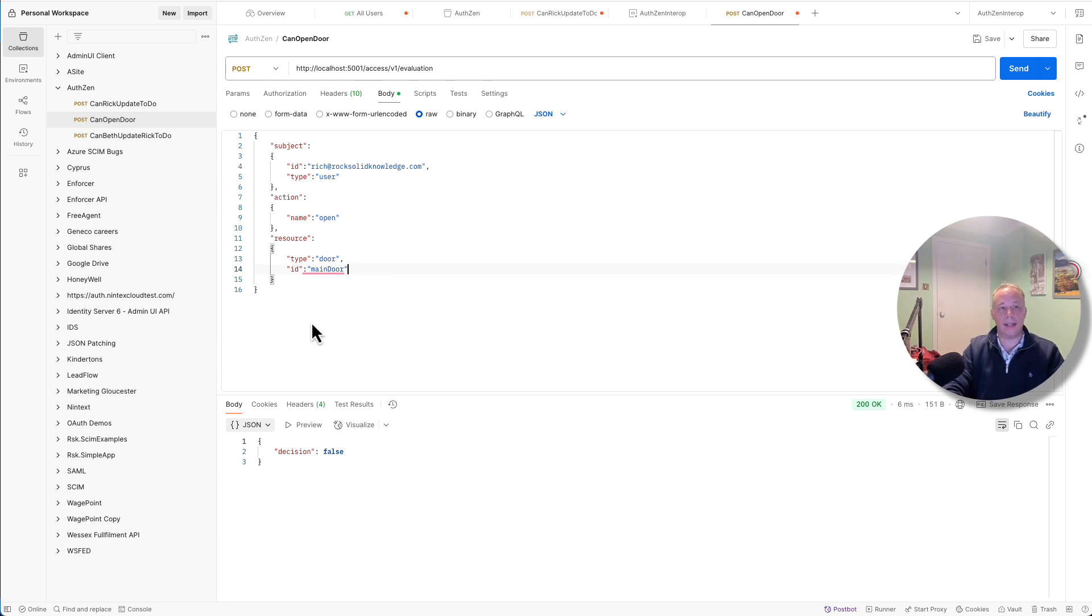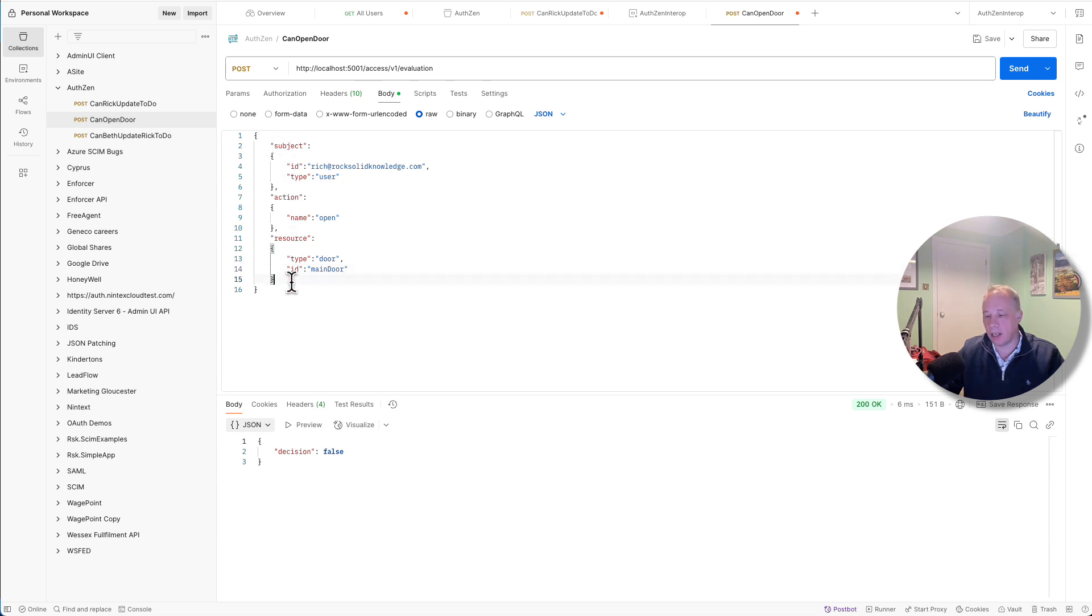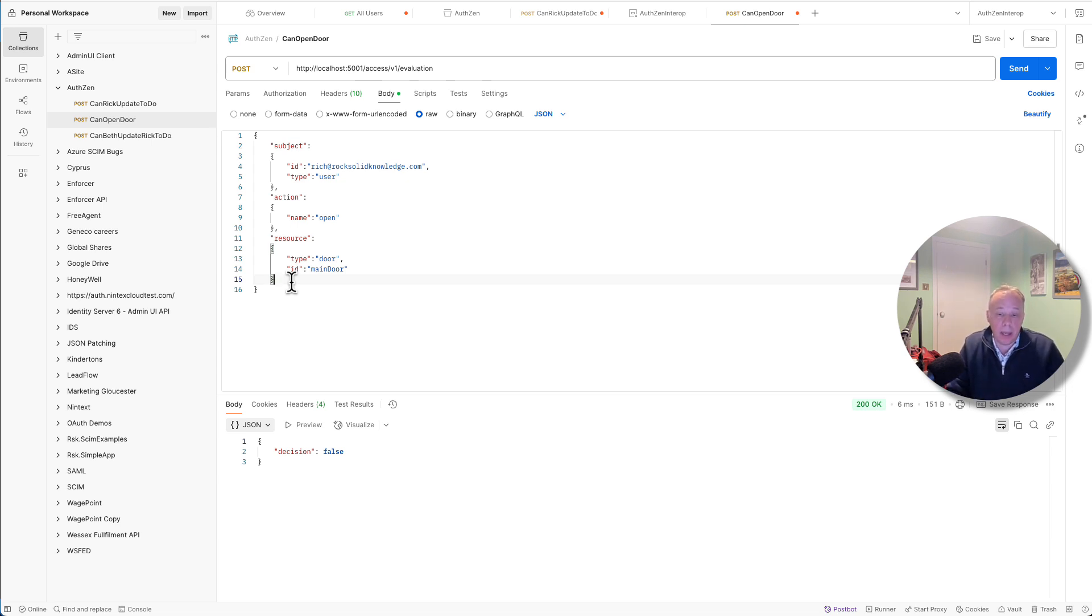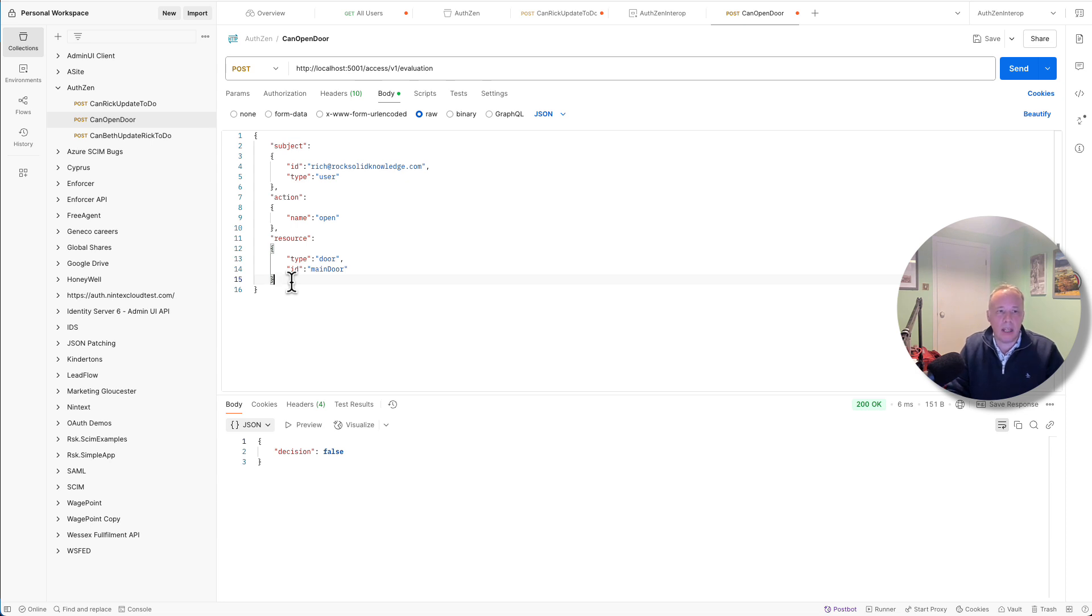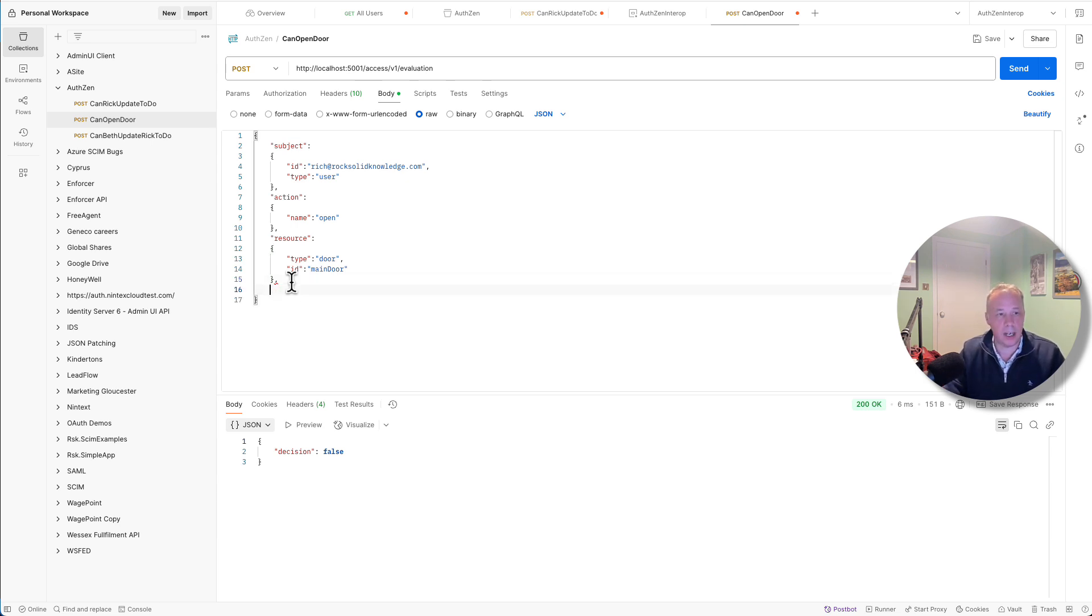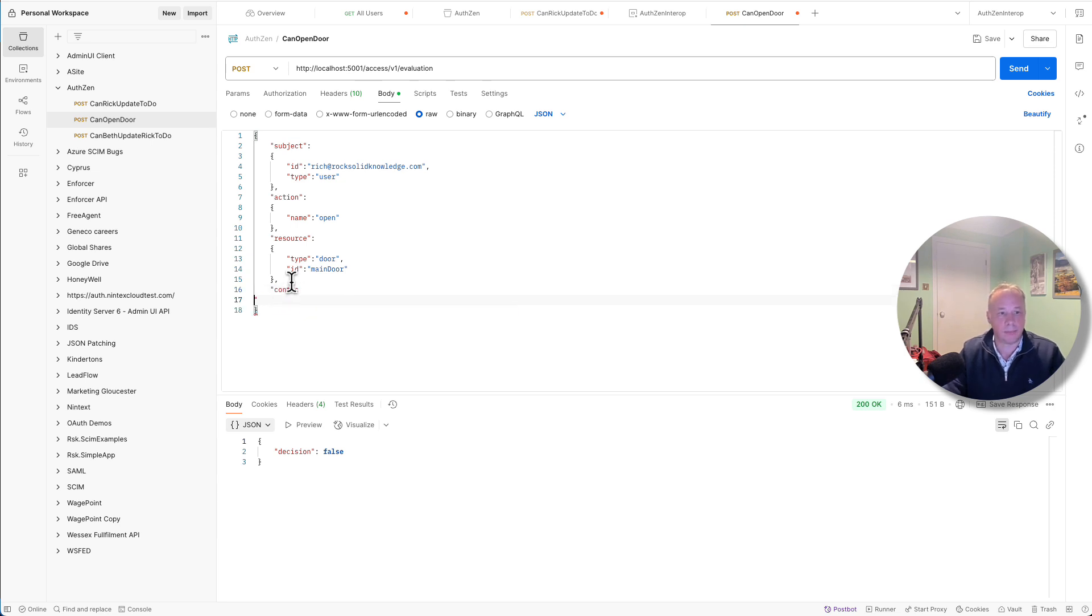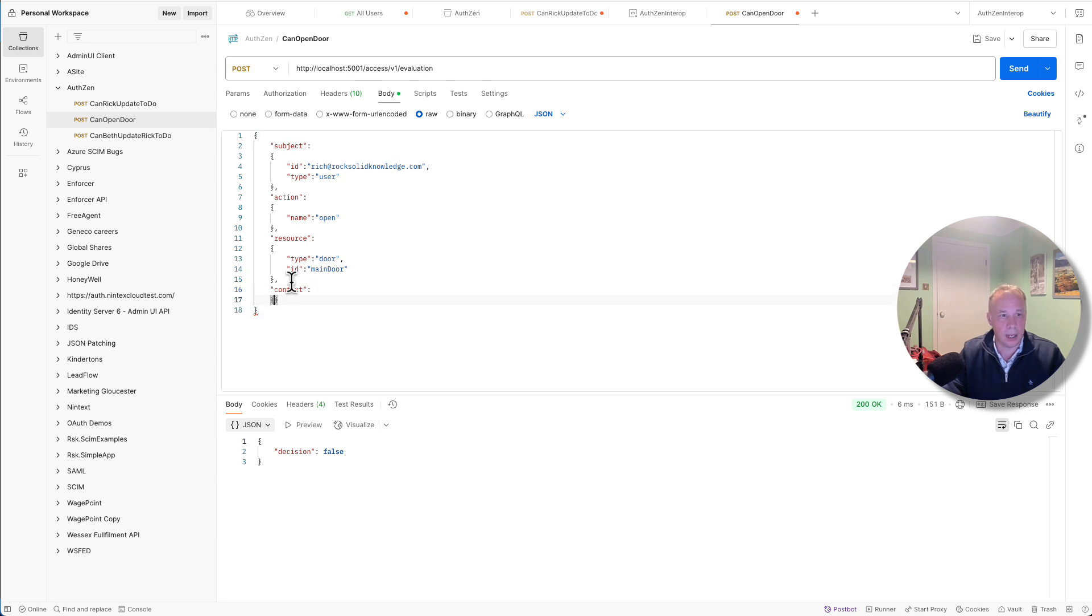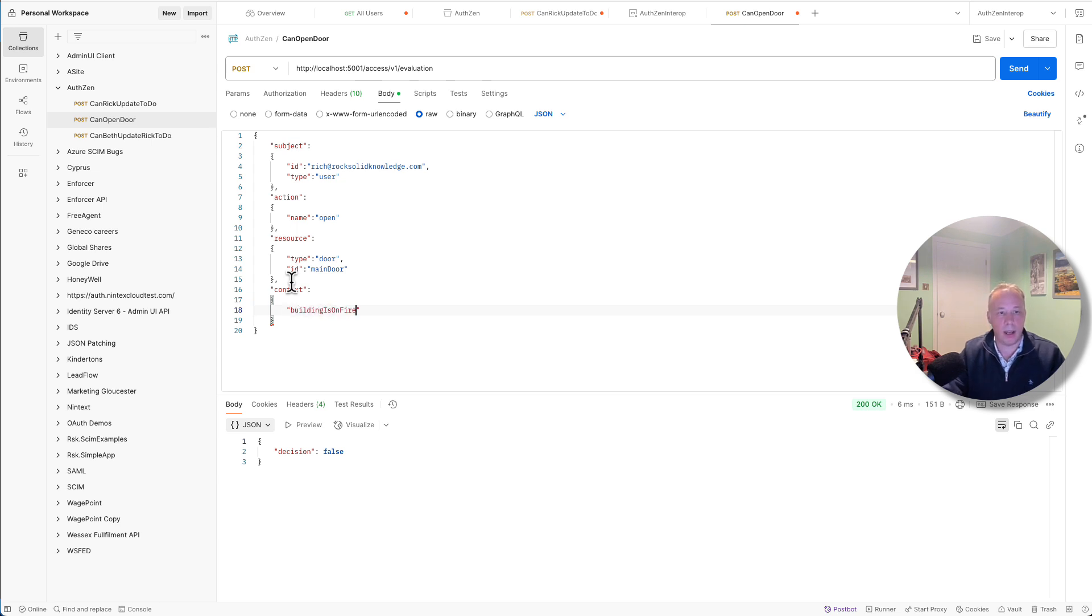The final thing we want to talk about is this extra section that we can have in the AuthZEN request, other than just subject, action, resource, but something called context. This is really a property bag, again, of any additional information that the person making the request, the PEP, thinks might be relevant to the authorization engine when making the decision. So at the moment, Rich can't open the main door. Now, if the building was on fire, we probably do want Rich to be able to open the main door. So I'm going to add an additional piece of information here, some context. So this is the fourth section, and inside here, I'm simply going to add something, a flag, building is on fire. I'm going to set that to true. So we're going to provide some additional piece of context.